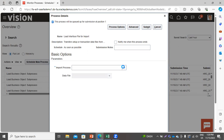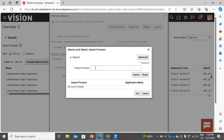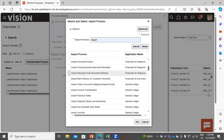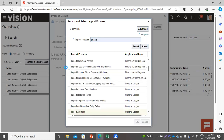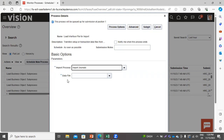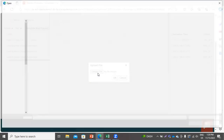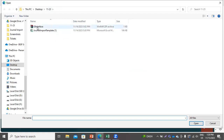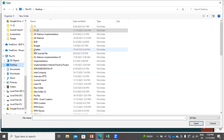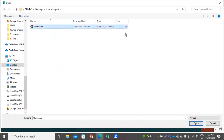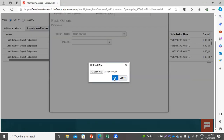Here you have to select the import process. We need to import journals, so search for the process Import Journal. Here you have to upload our CSV file. Select the file, click Open, then click OK.